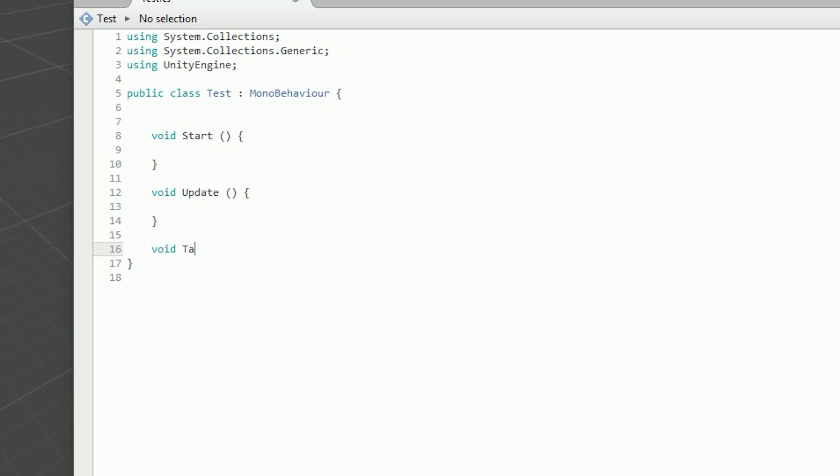Inside the Update function it's constantly checking and running through every single frame. When I say frame, I don't mean frame rate like 60 frames per second — it's a computer processor sort of frame rate. Functions are just things that hold crucial information. If we want to do something we can call our own custom function. We are going to make a void tater function right now. The name doesn't actually matter as long as you don't call it Start or Update.